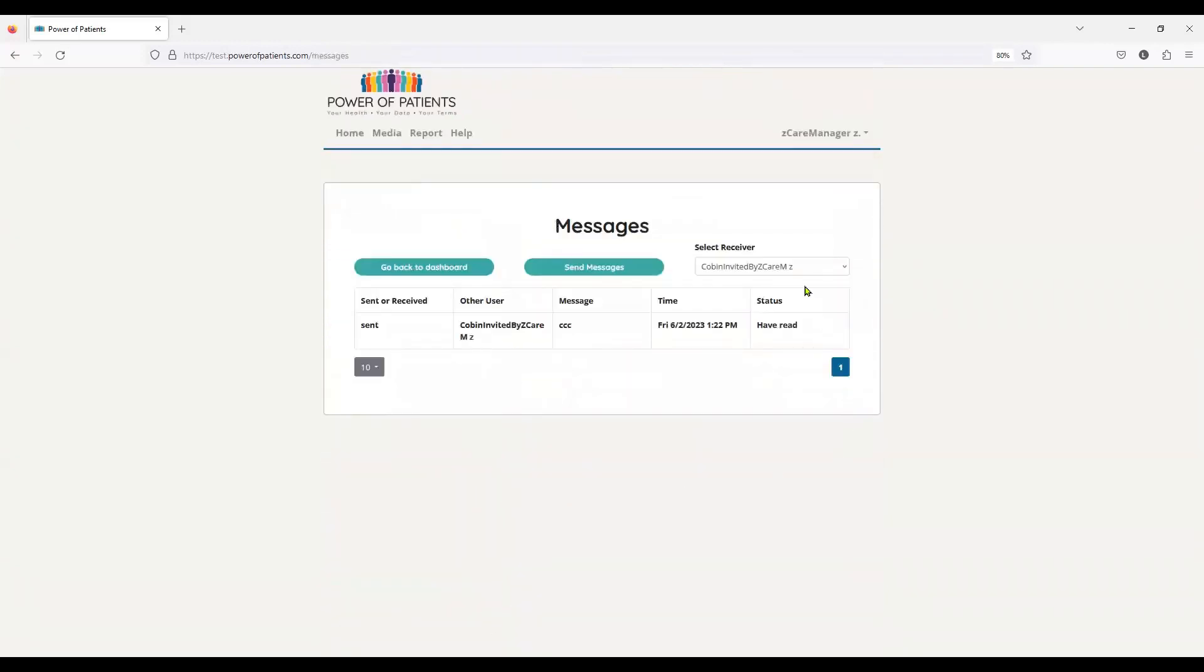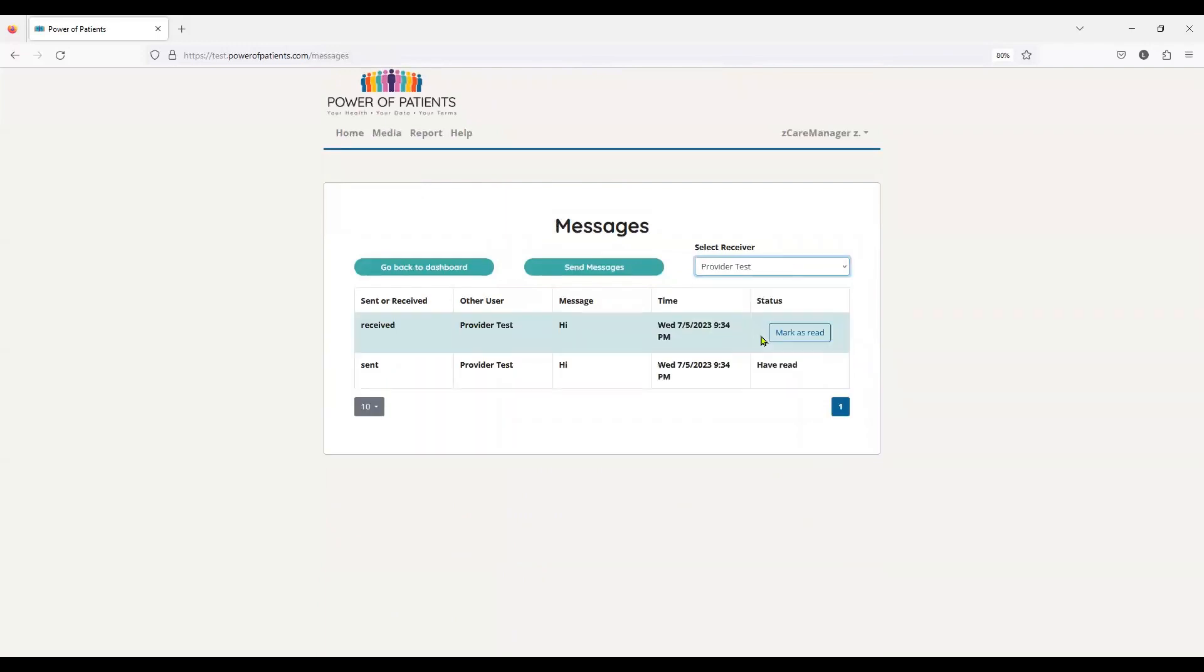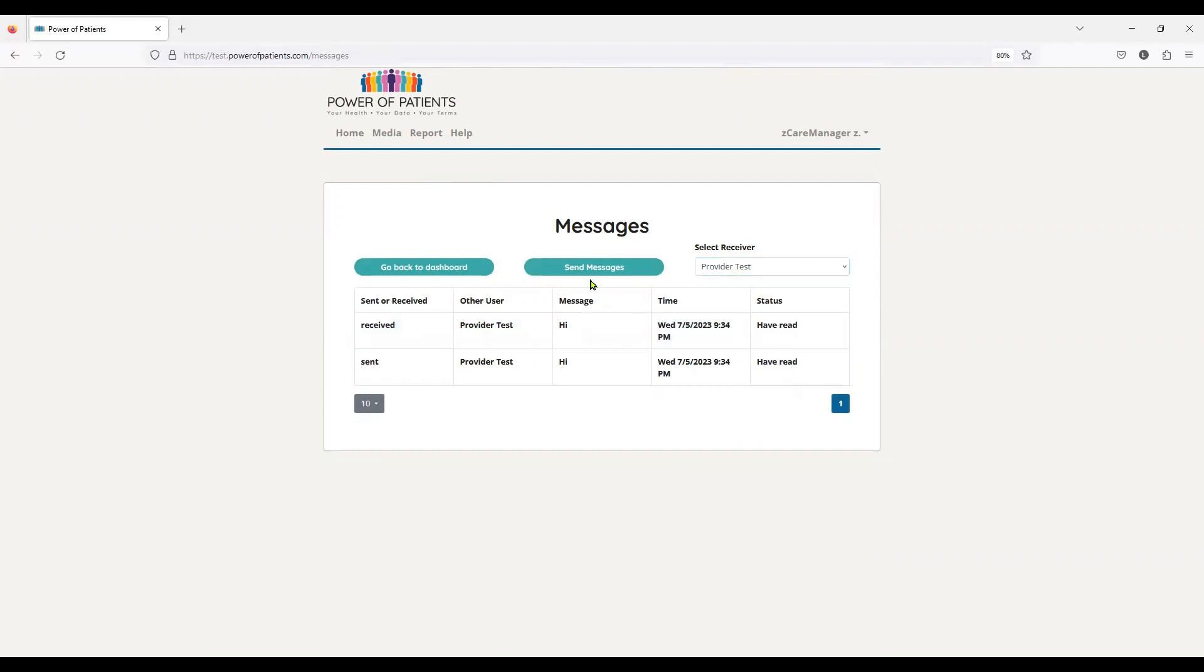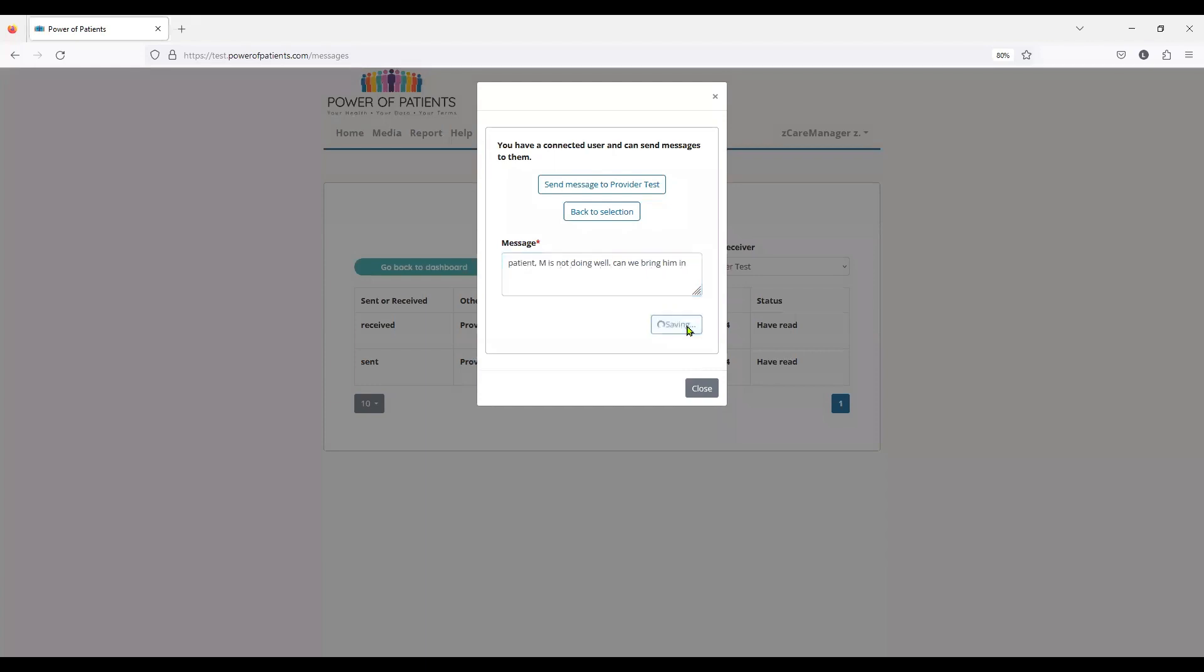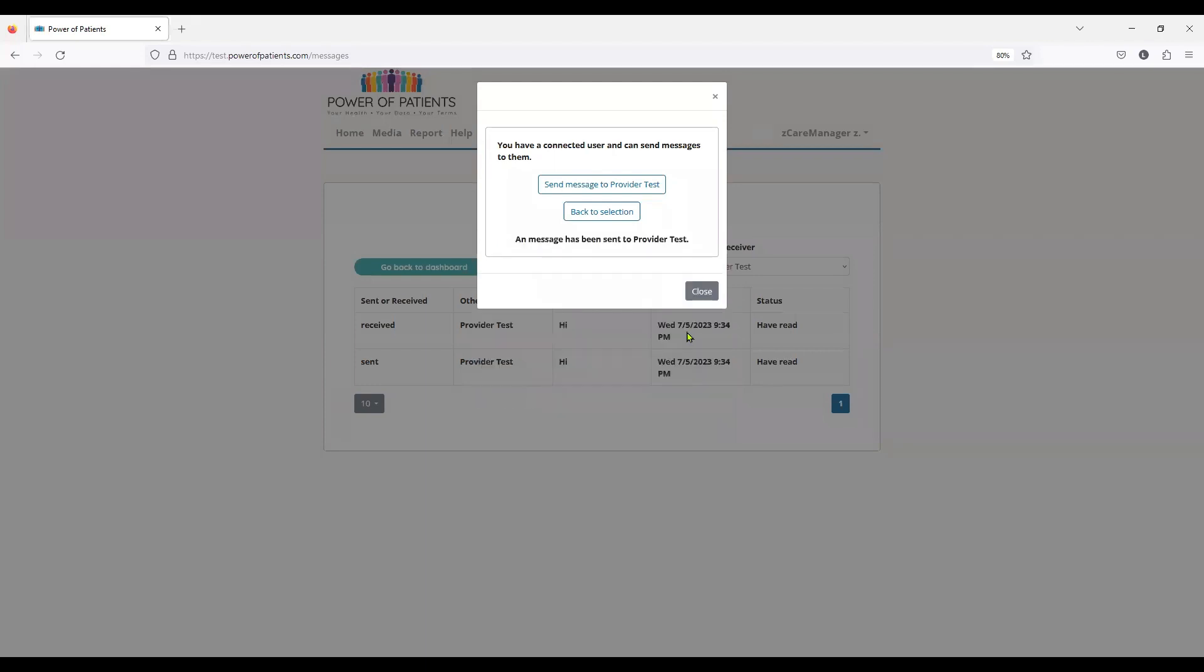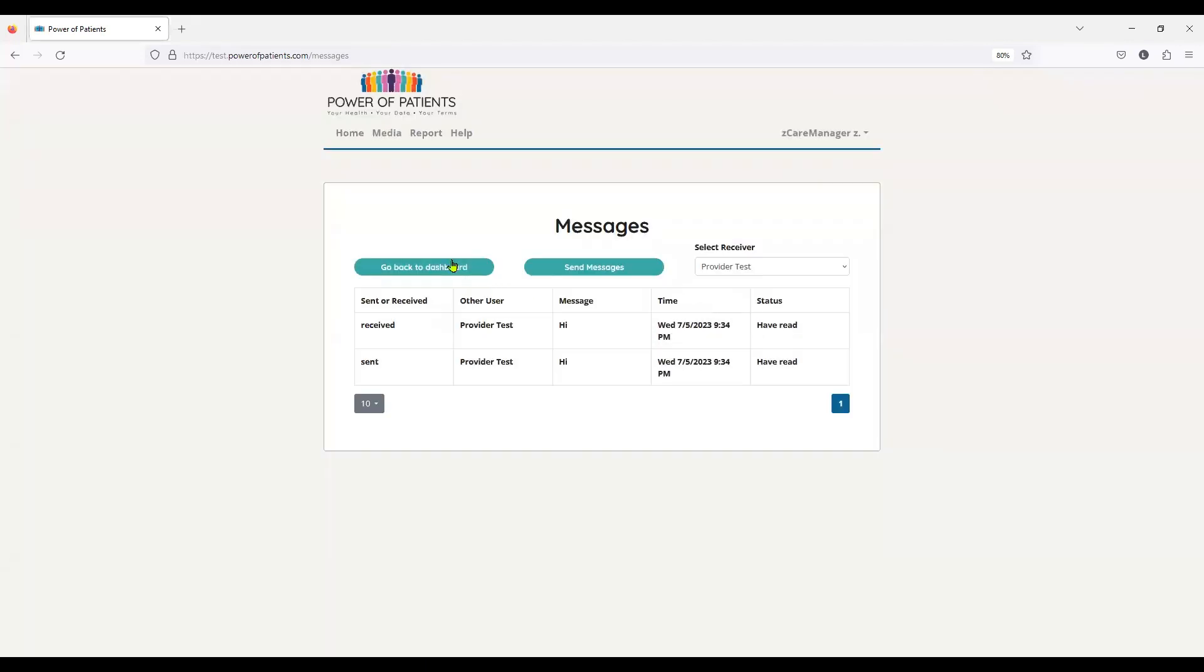Here's my messages that are coming in. So let's see, I have a message from my provider test, and this is just a testing of high. I'm going to mark it as read. And I'm going to also send provider a message and I'm going to say patient M is not doing well. Can we bring him? And I can't remember what the gender is. So I'm just leaving it as him. And then I go back to my selection. I'm going to go back to my dashboard.